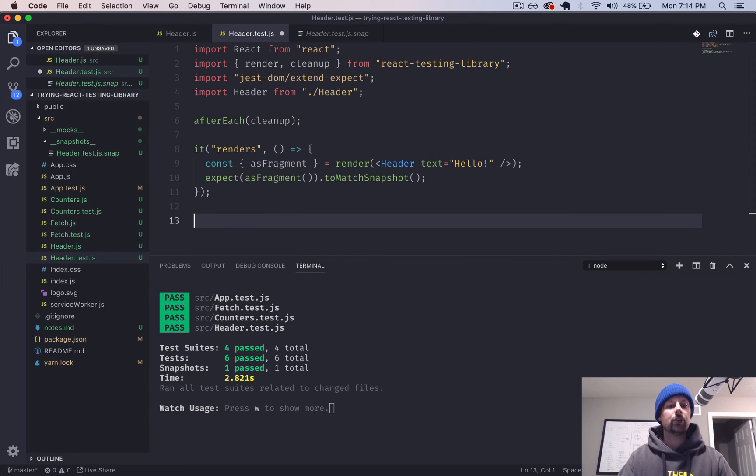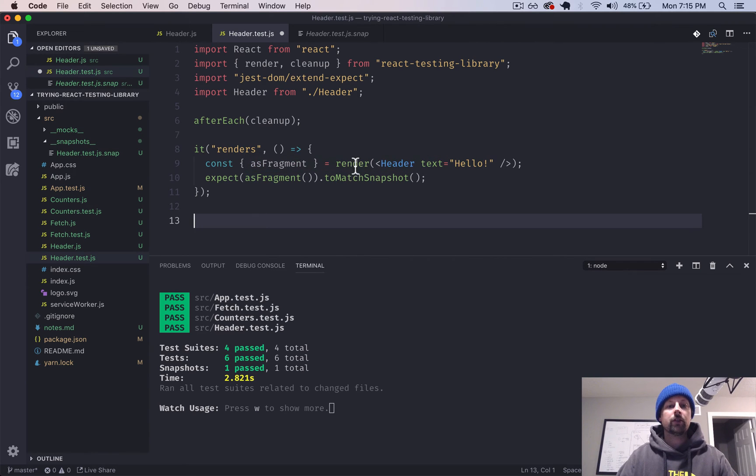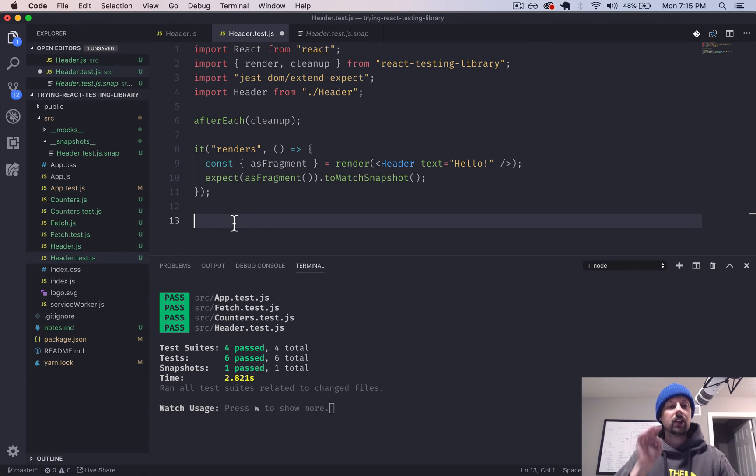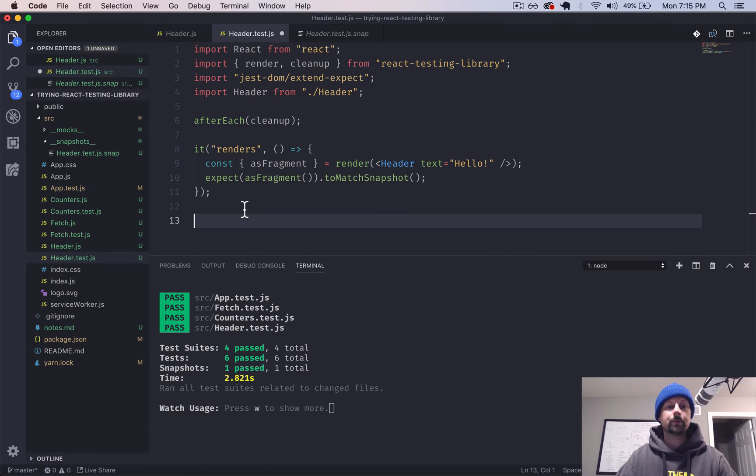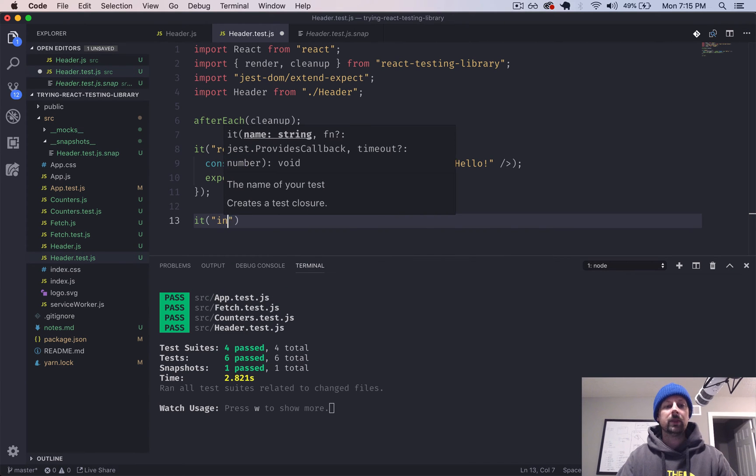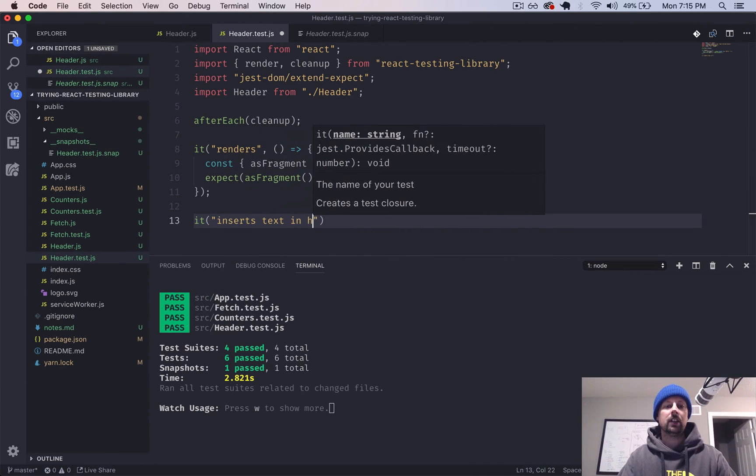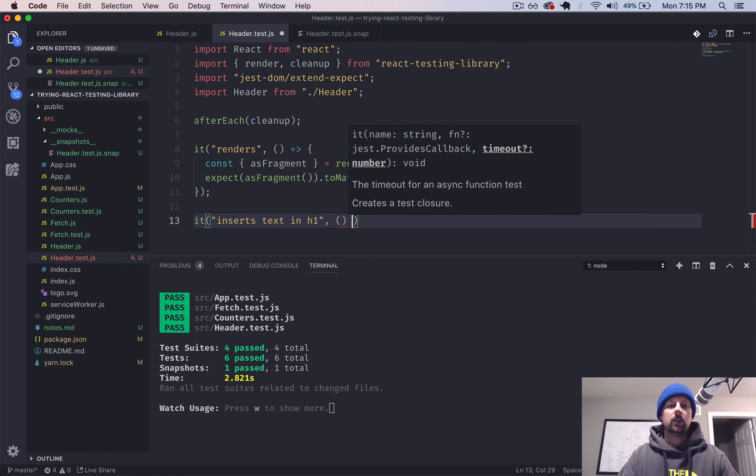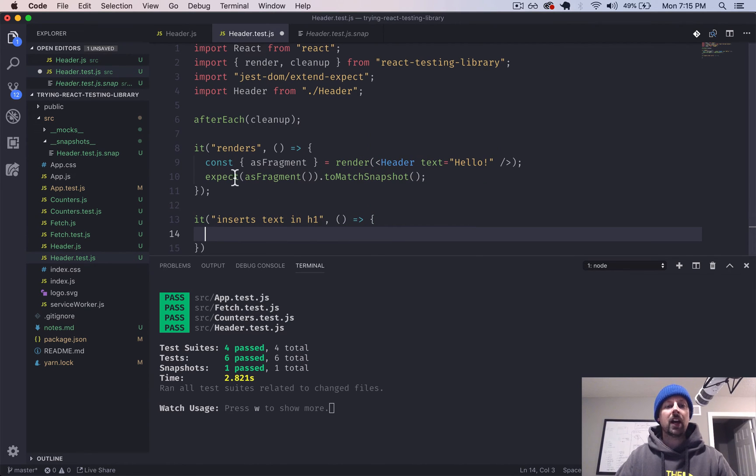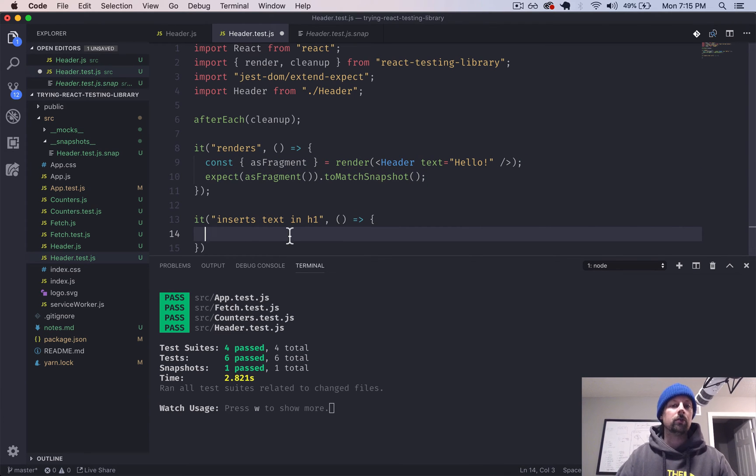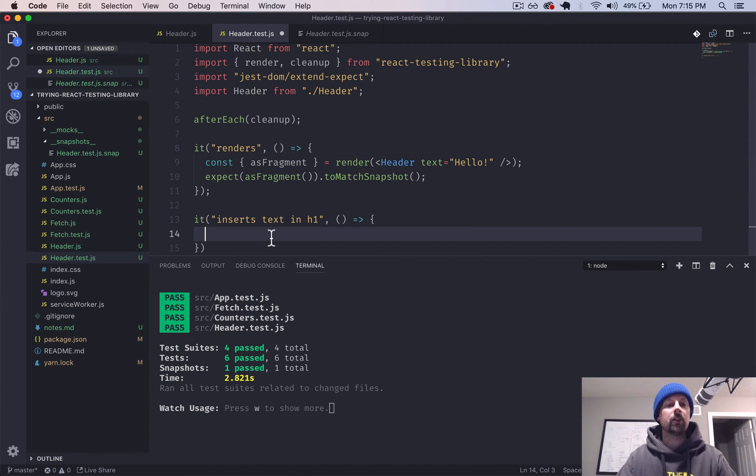So let's do one sort of more basic test where we are going to not just use a snapshot, but use some different functions returned from the React Testing Library render function to basically pinpoint parts of the code that was produced in this component to make sure that it's doing what we want it to. So we'll say, it inserts text in H1. So maybe this isn't needed because we have our snapshot up here, which is sort of doing the same thing.